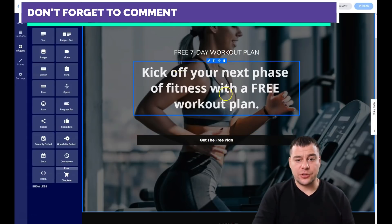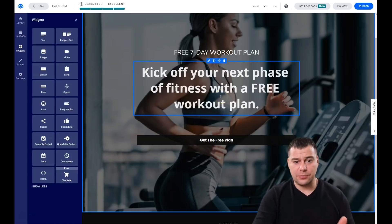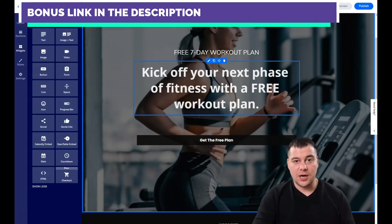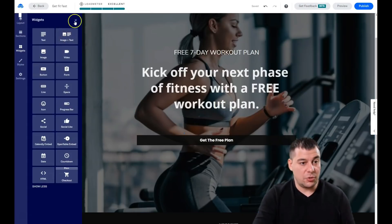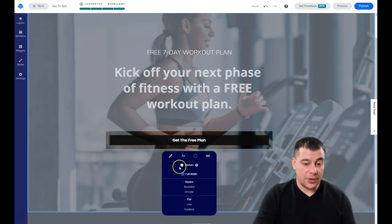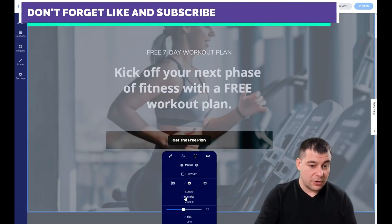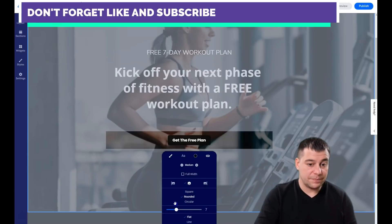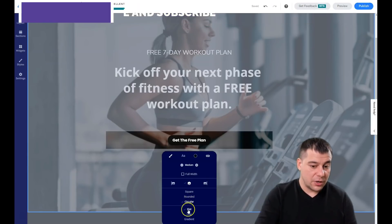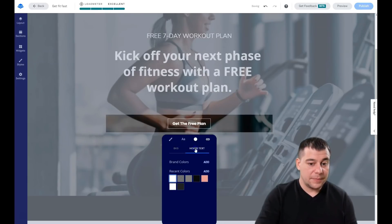I suggest not using more than two fonts — maximum three — for an entire page, and maximum three colors. If you have brand colors from your logo, stick to those. Using no more than three colors and three fonts will make your page look more modern and professional. Now for buttons, which are the most important part — you can change the style to full width or small, align left, right, or center, and choose square, rounded, or circular corners. You can also choose flat or line style and change the colors.